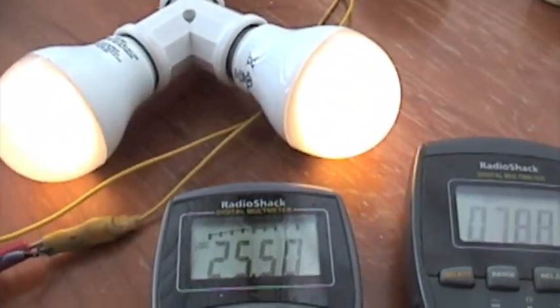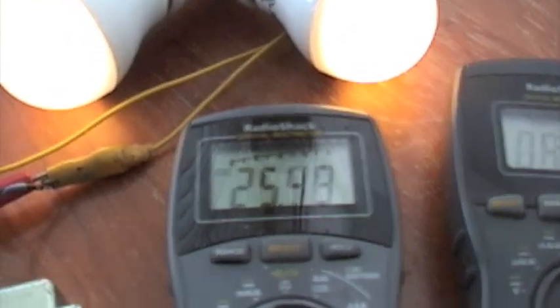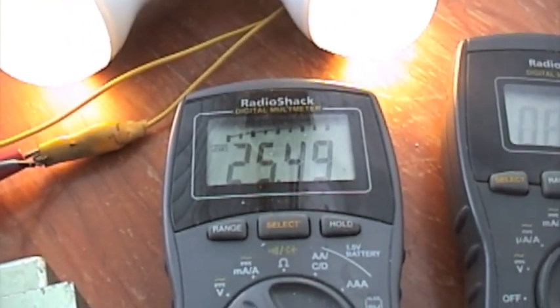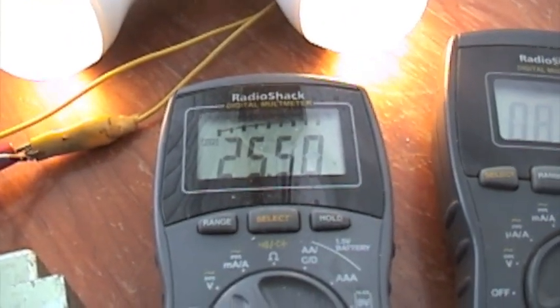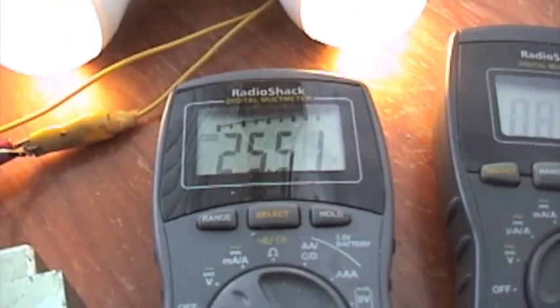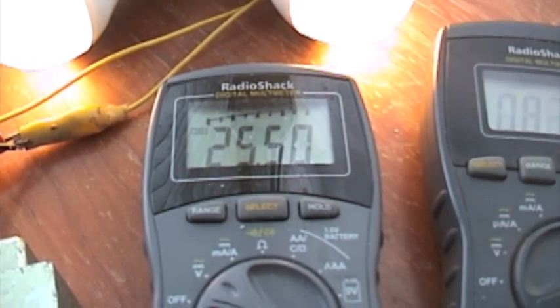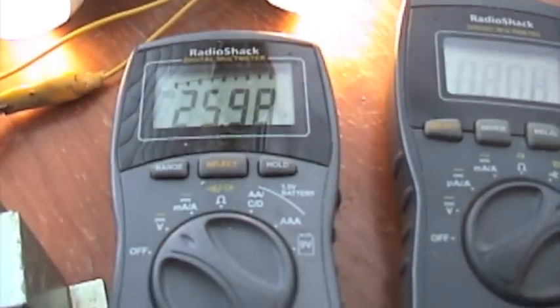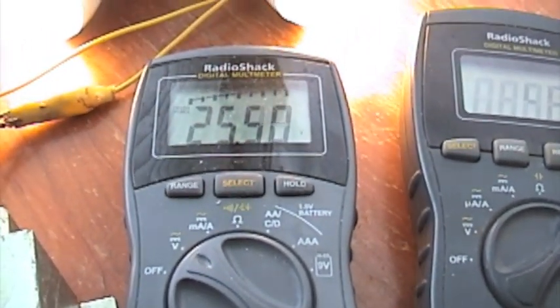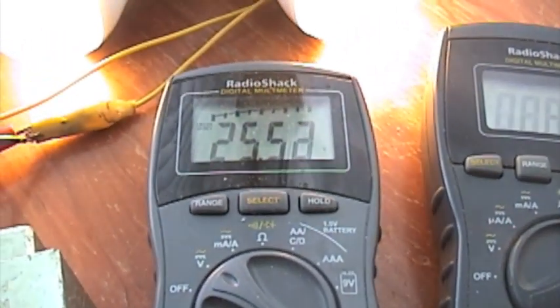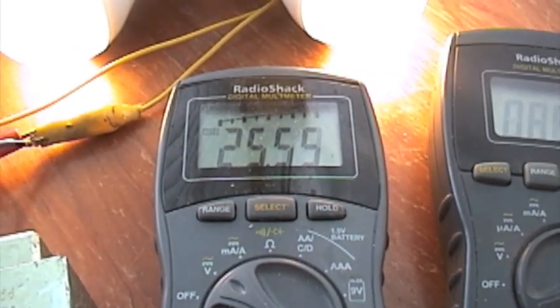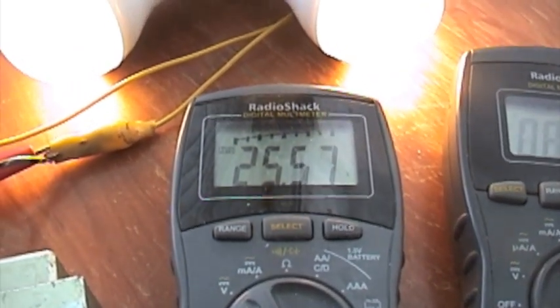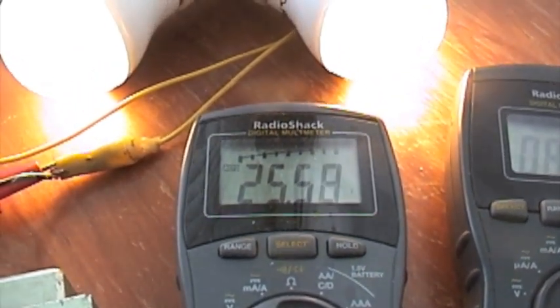There the bulbs are getting a little bit dimmer. You can see the battery charge state has dropped down to 25. You can see as it picks up the bulbs get a little brighter.